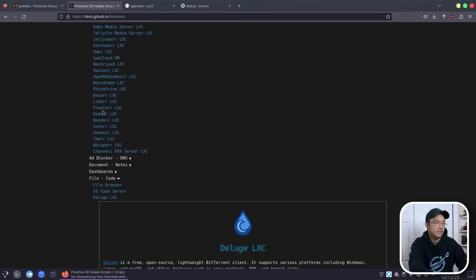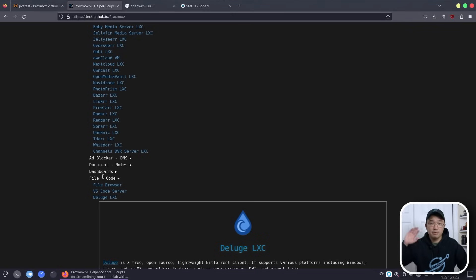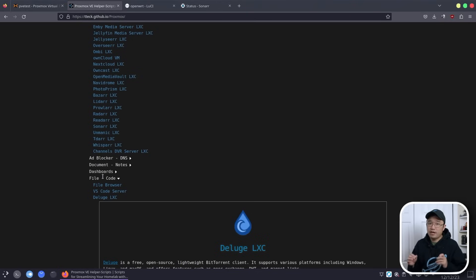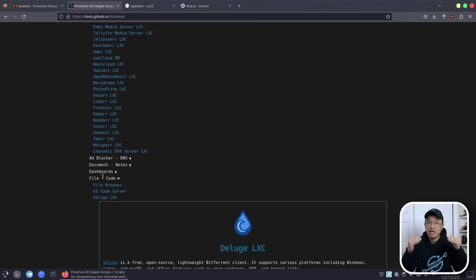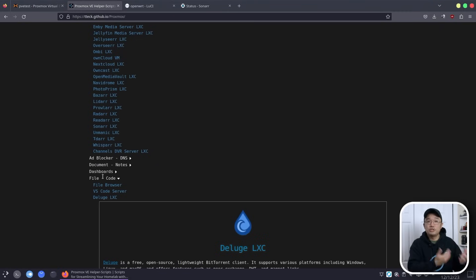There are some services not in the HelperScript list that we might have to build our own container for, which will probably be in another video — mainly something called FlareSolverr. Basically that service, as the name suggests, is a Cloudflare solver for CAPTCHAs. Some indexers you might hit will be behind Cloudflare with timeouts, and you need to get a cookie to access those websites — that's what FlareSolverr mainly does.